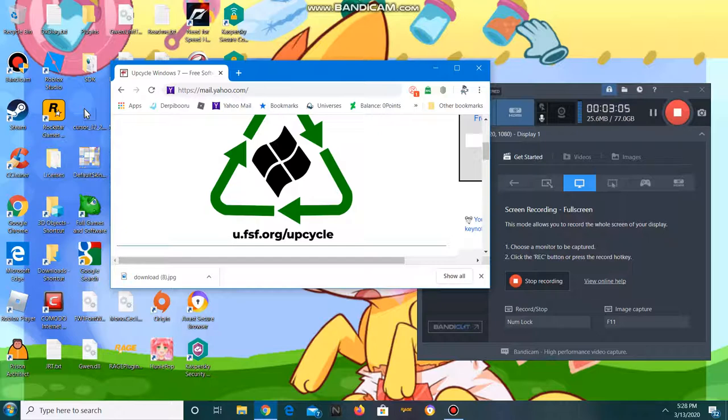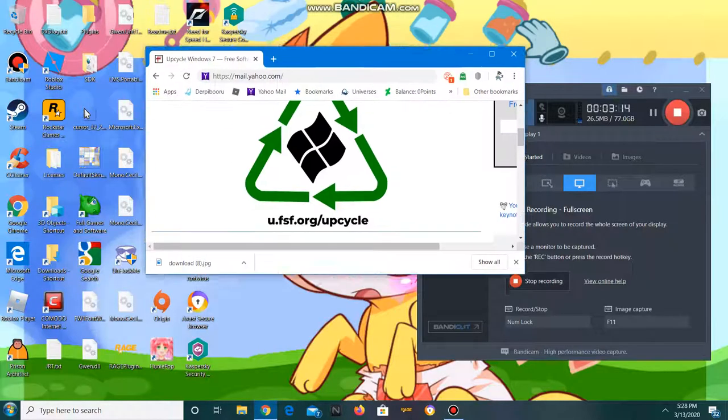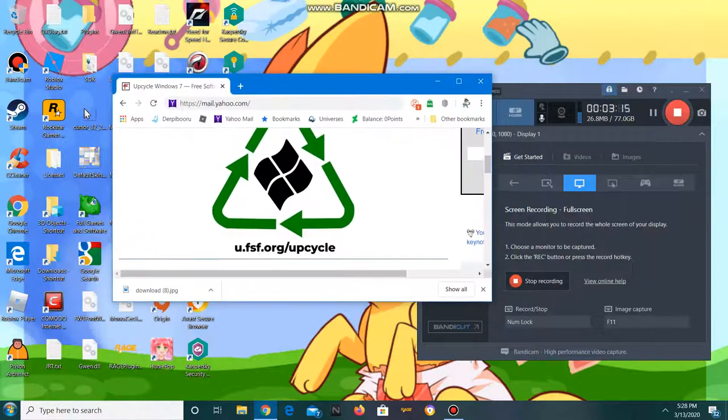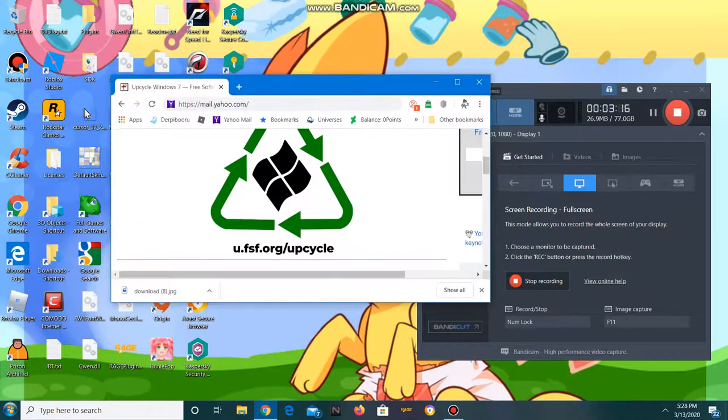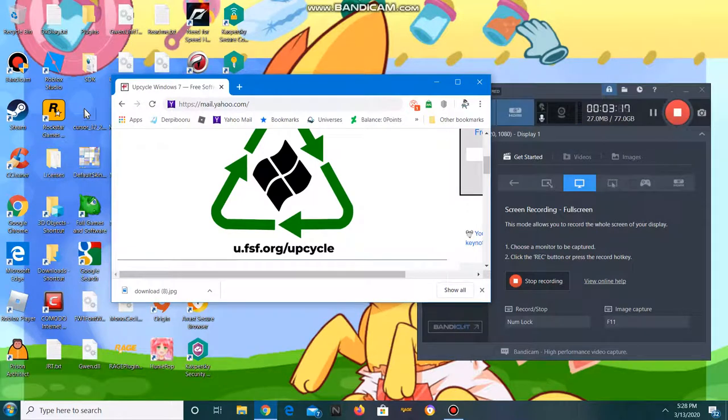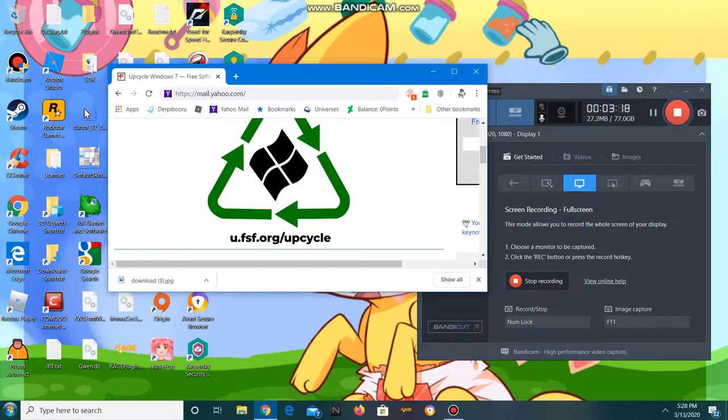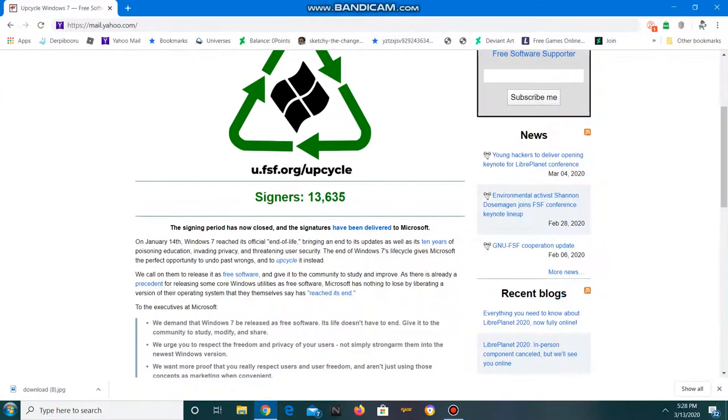But if they were to release something to the public domain, I'm guessing it'd be Windows XP. And Windows XP has been dead for some time now.